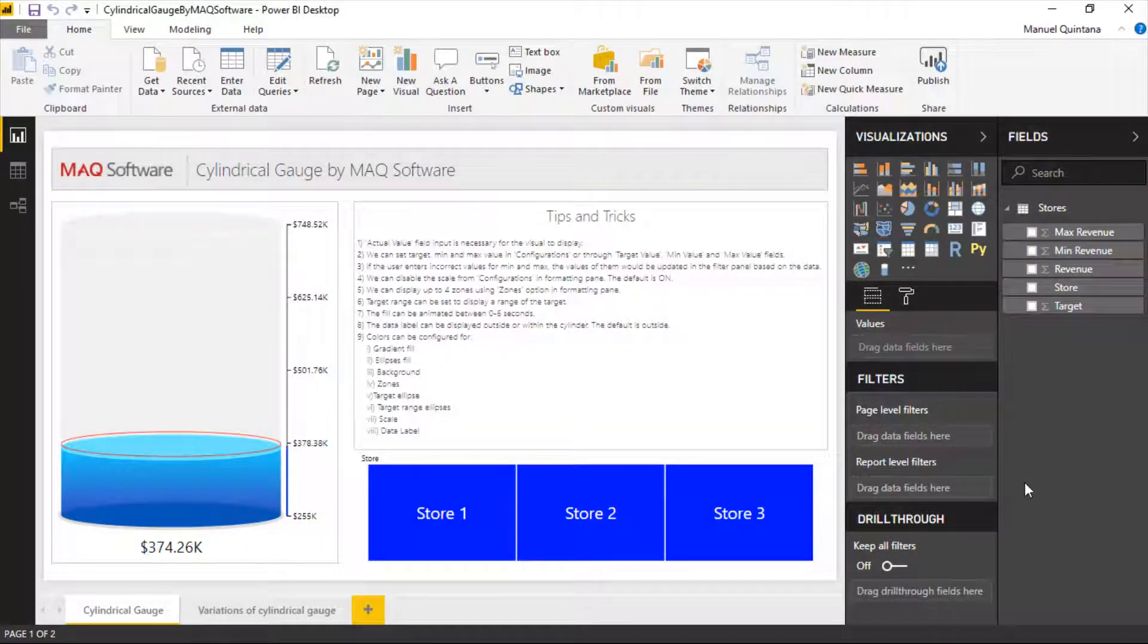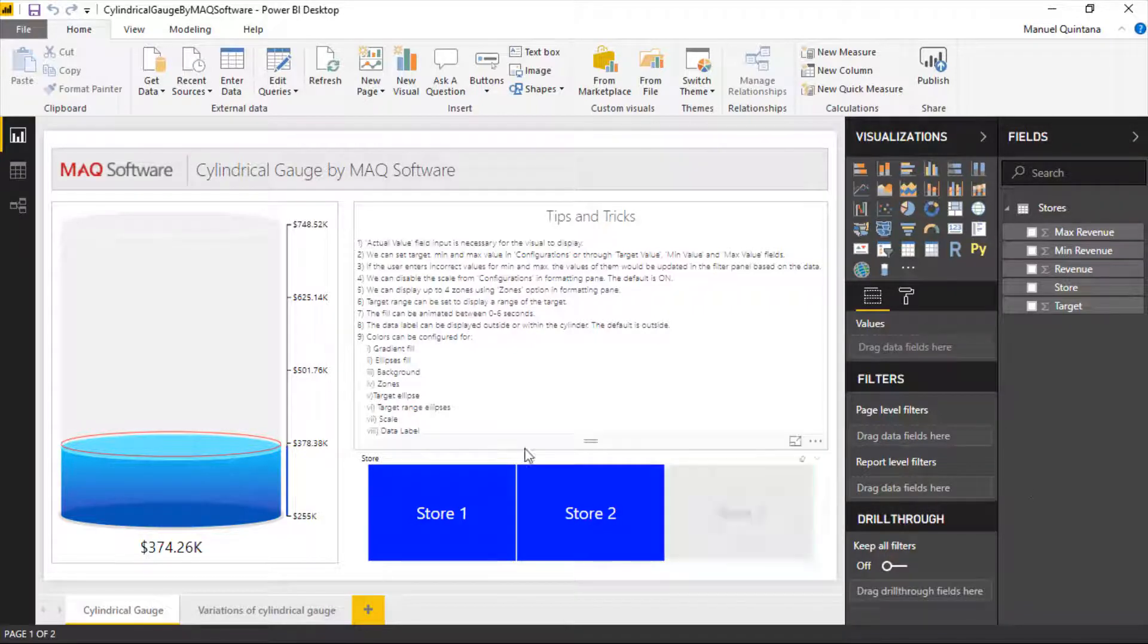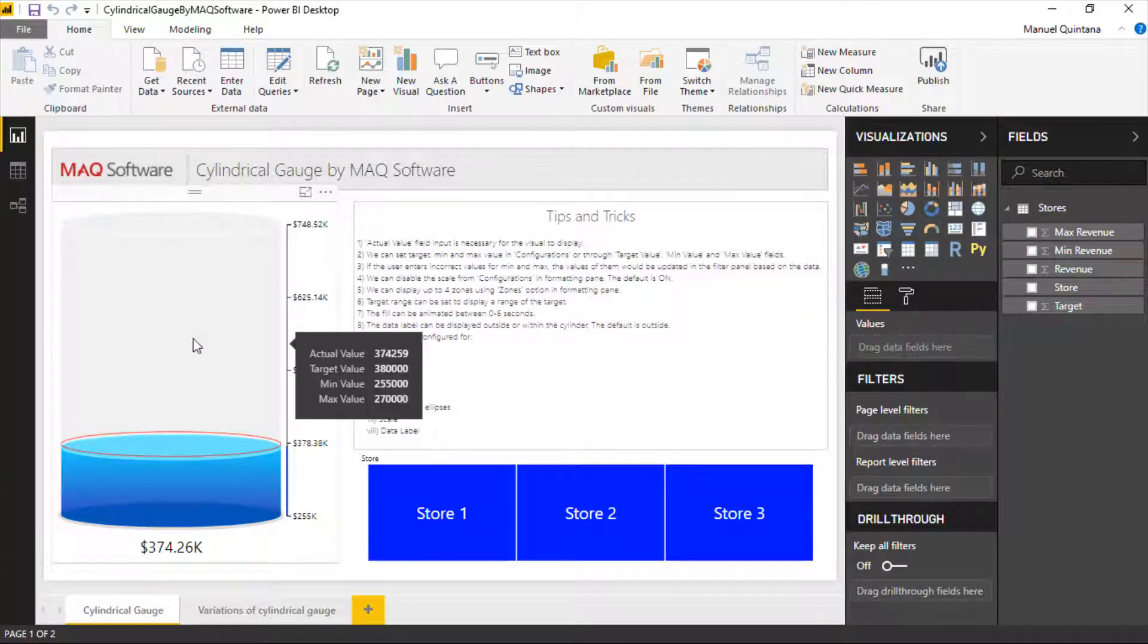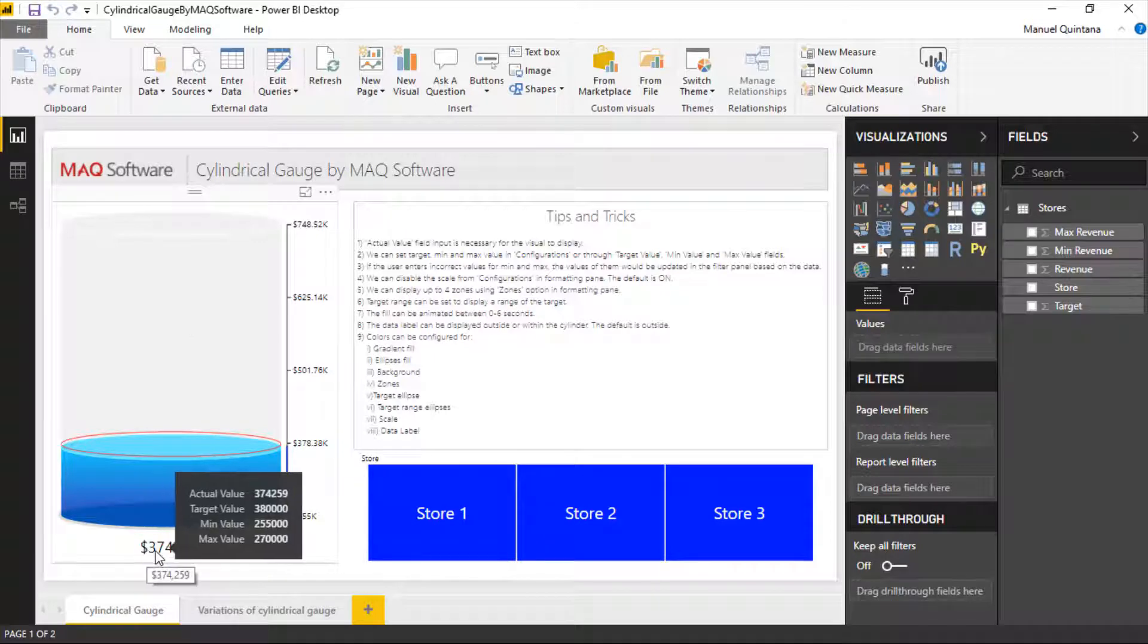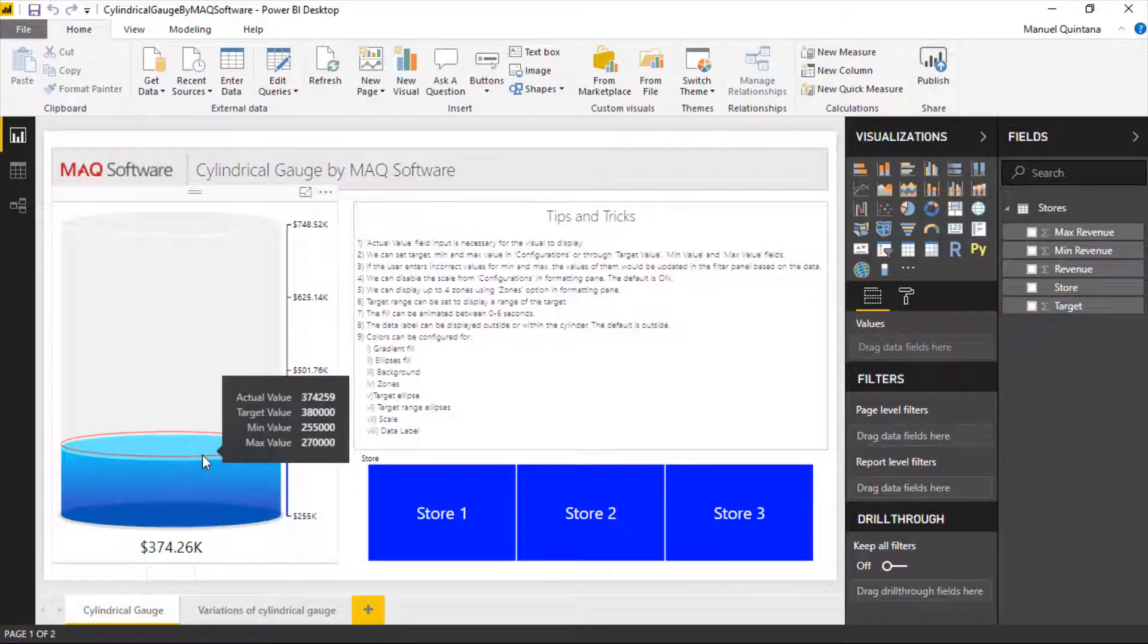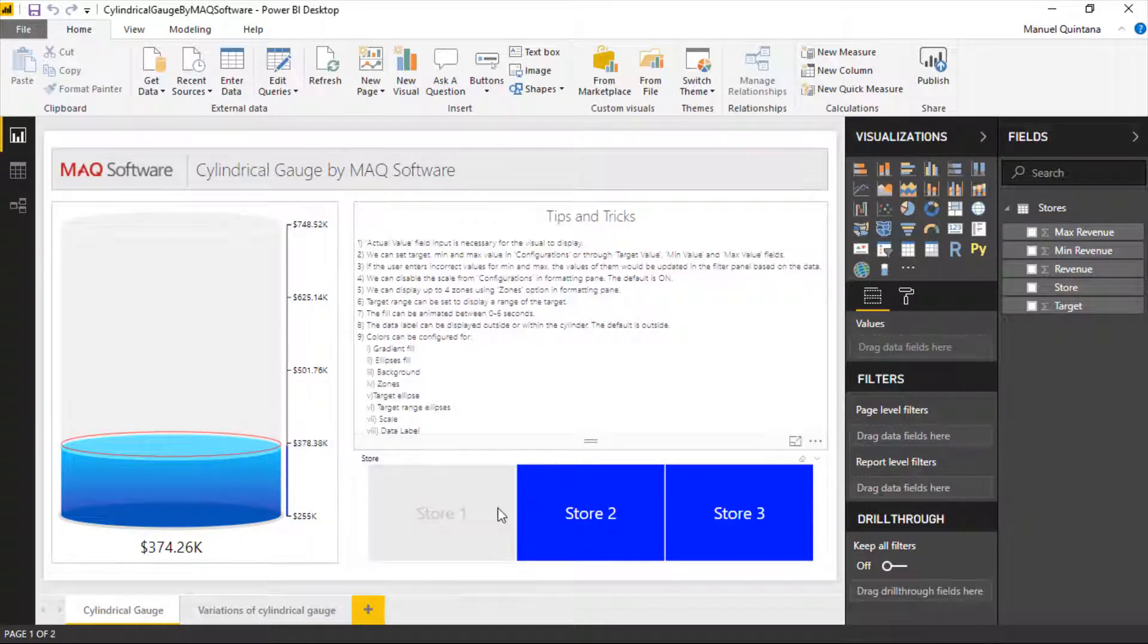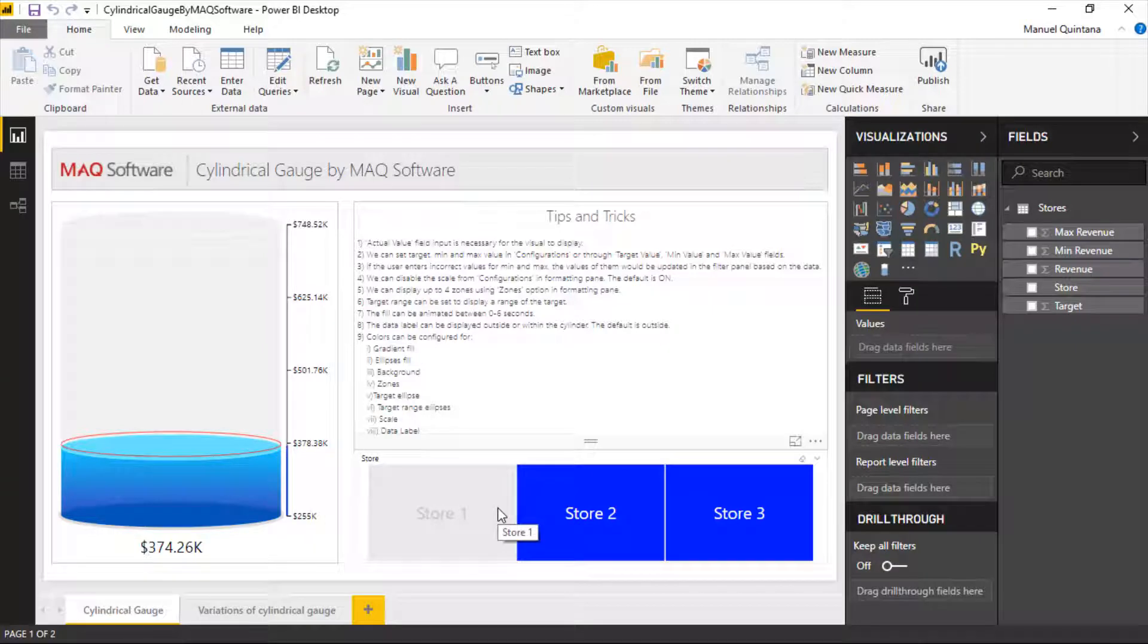Here we are in Power BI looking at the cylindrical gauge by MAQ Software. As we can see right away the point here is we have our actual value and then this solid red line which we can control the color of - that is our target value. I've just added a little slicer to show you what we get from this. Remember simple and effective.